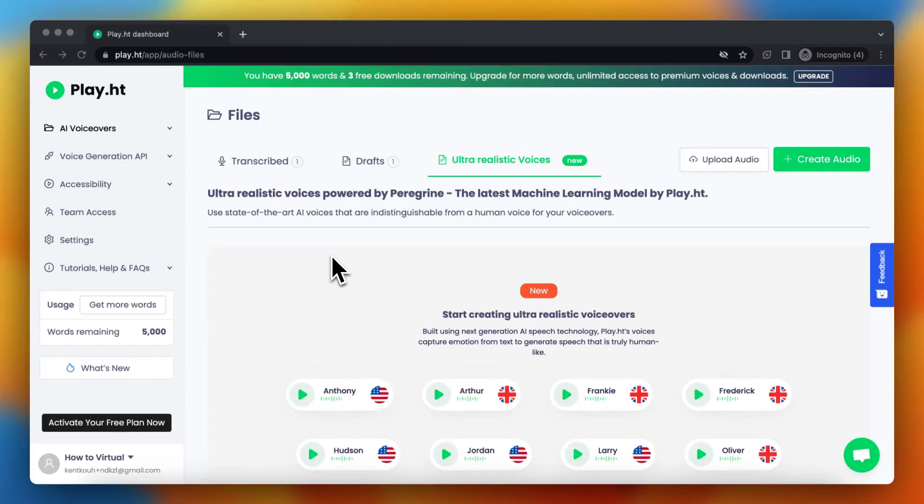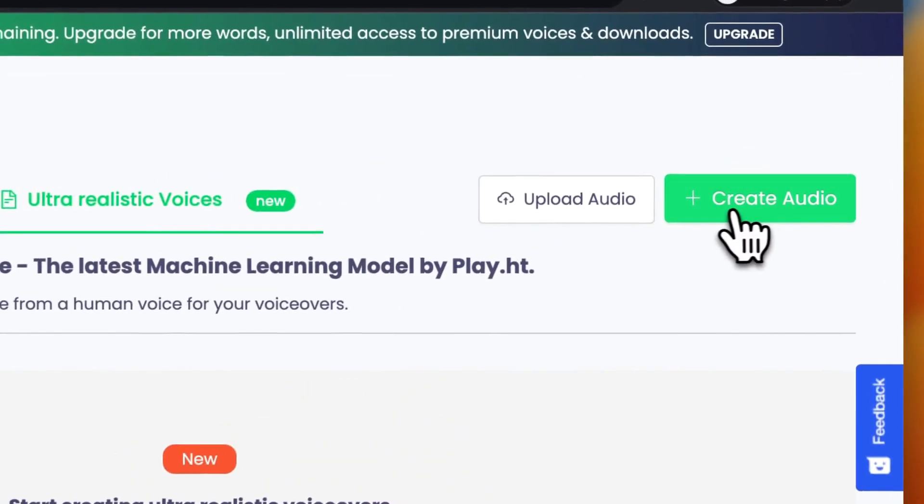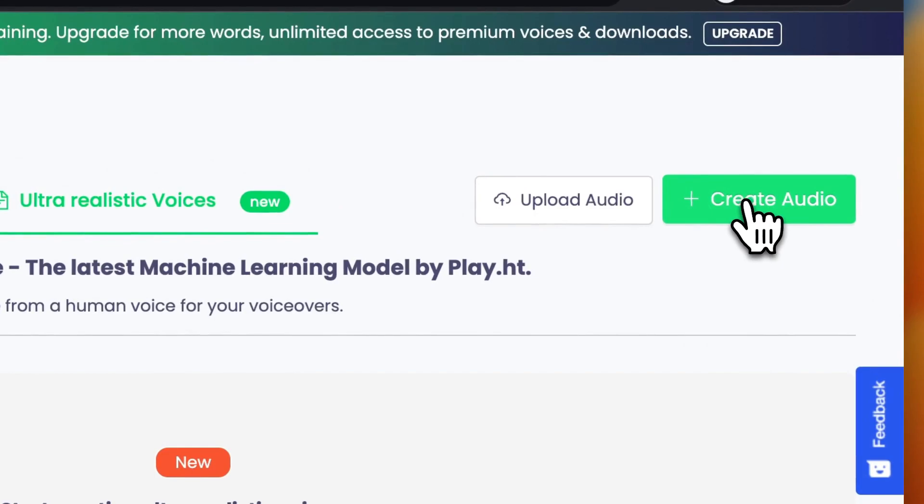Hi guys, in this video I will show you how you can export a voiceover file in play.ht. So first of course you need to create an audio, so tap on this button.